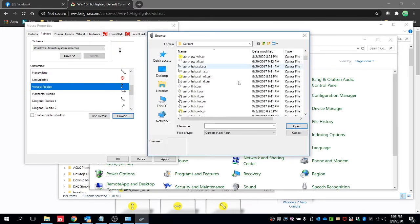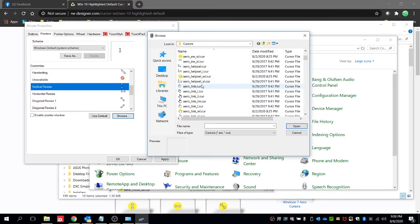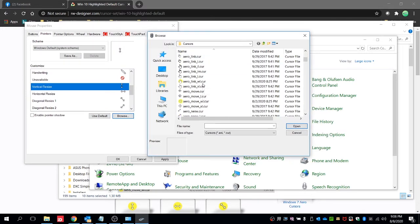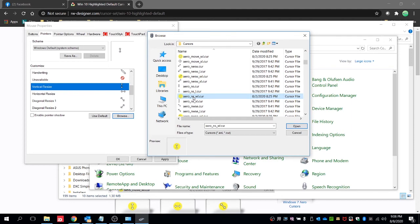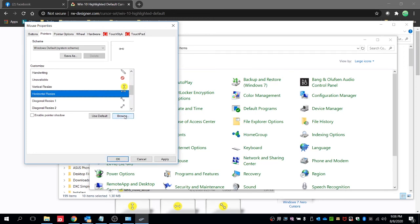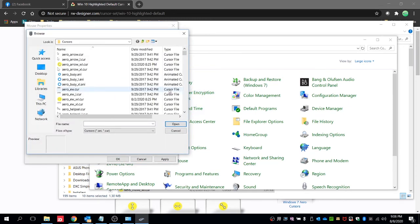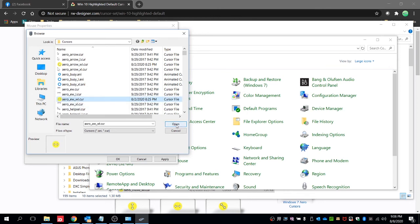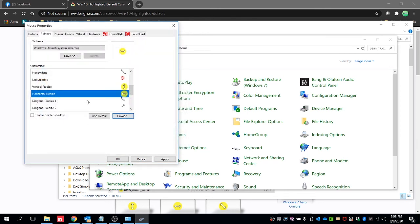Then search for the highlighted outline. Then for the horizontal resize open, then diagonal resize.